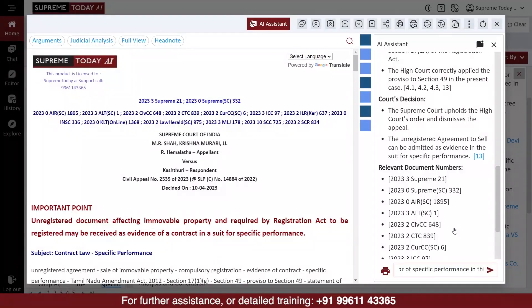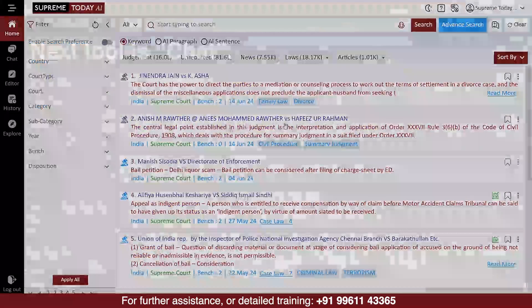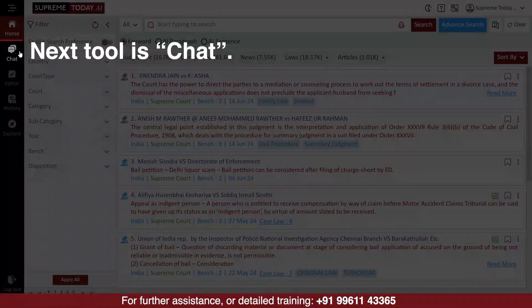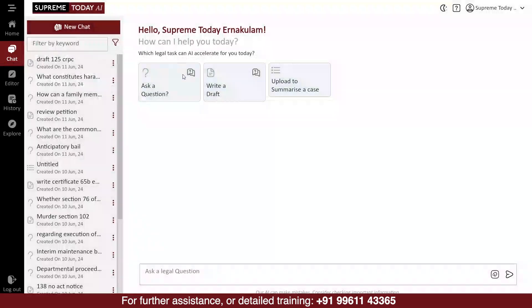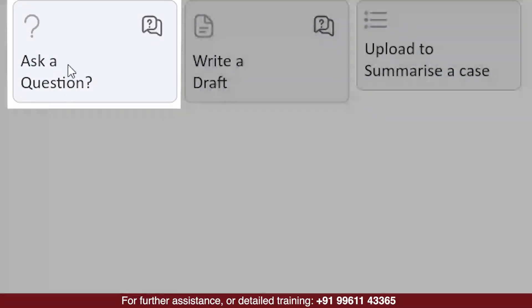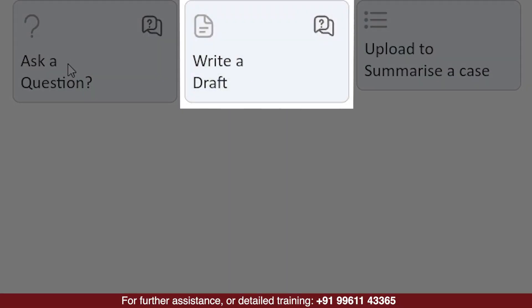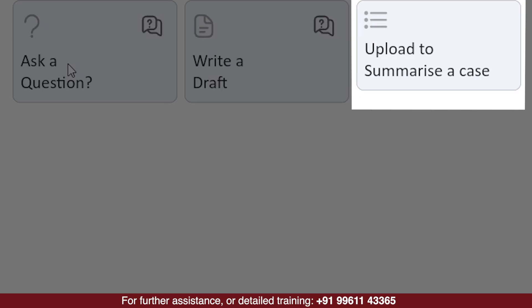This is very helpful in understanding and analyzing the judgment in an easy way. Next tool is Chat. This tool is very important and useful. In the Chat module, we have provided three options: Ask a question, Write a draft, and Upload to summarize a case.